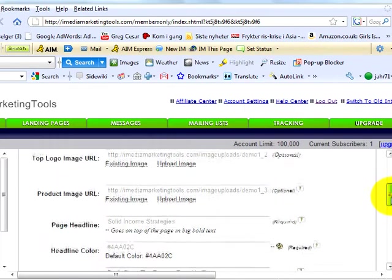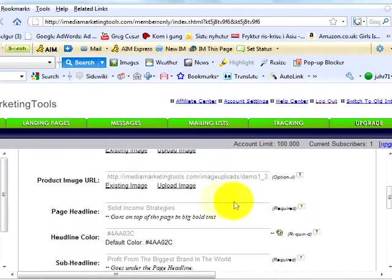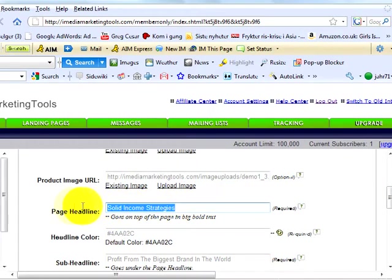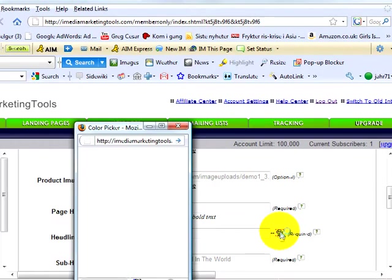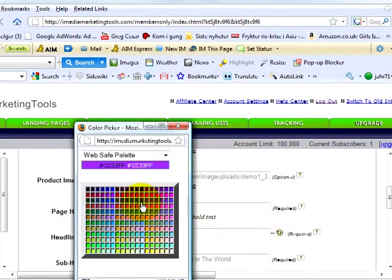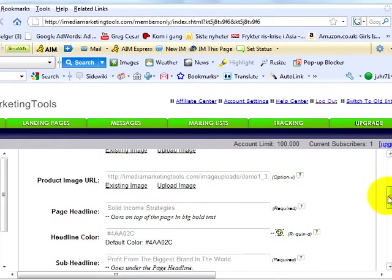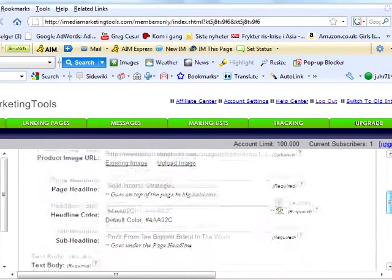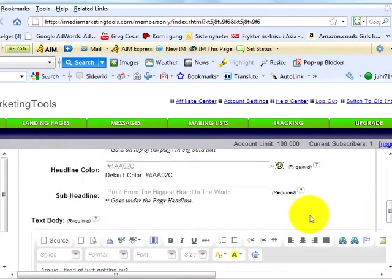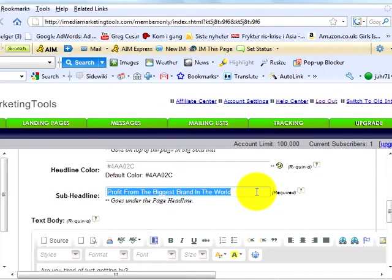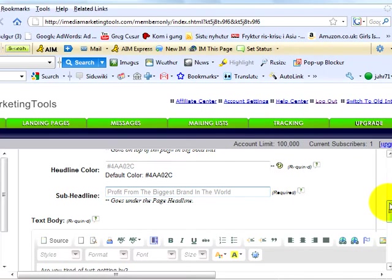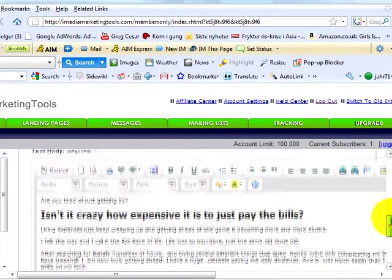Next on this page, type in the headline you want on the page. This goes on top of the page in bold. You can also choose the color of the text headline from the color palette here. Next, type in your sub-headline. Something that prompts your reader to read more. And finally, the text you want to appear on your landing page.